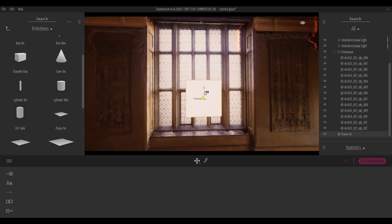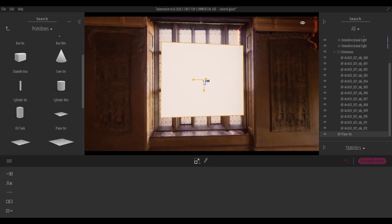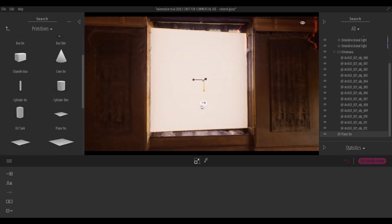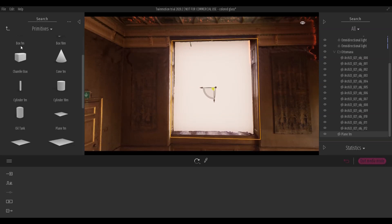We use a scene with a big window that we will use as a main light source. We use a box that will act as a window, and to this box we will apply a colored texture to simulate a colored glass mosaic.